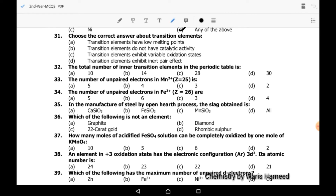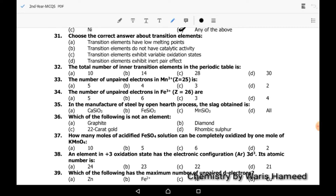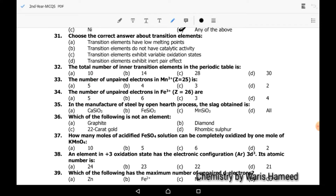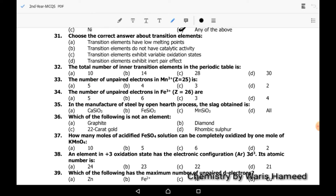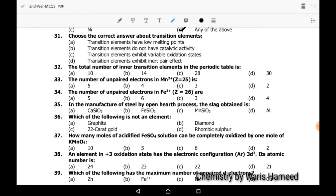Thirty-first MCQ: which statement about transition elements is correct? Transition elements having low melting points is wrong. Transition elements not having catalytic activity is also wrong — major transition elements show catalytic activity. Transition elements exhibiting variable oxidation states is correct, so C is the correct option.